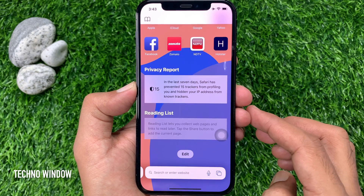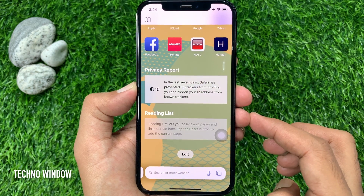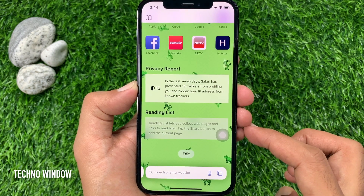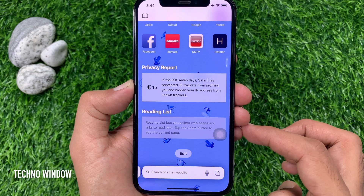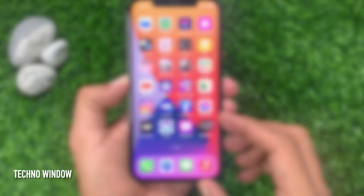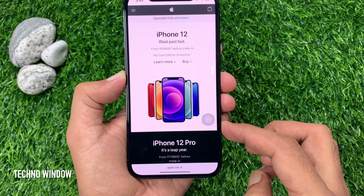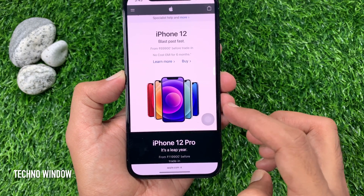Hi viewers. Today I would like to show you all how to change background image in Safari on iOS 15. Let's have a look. First, open the Safari app.